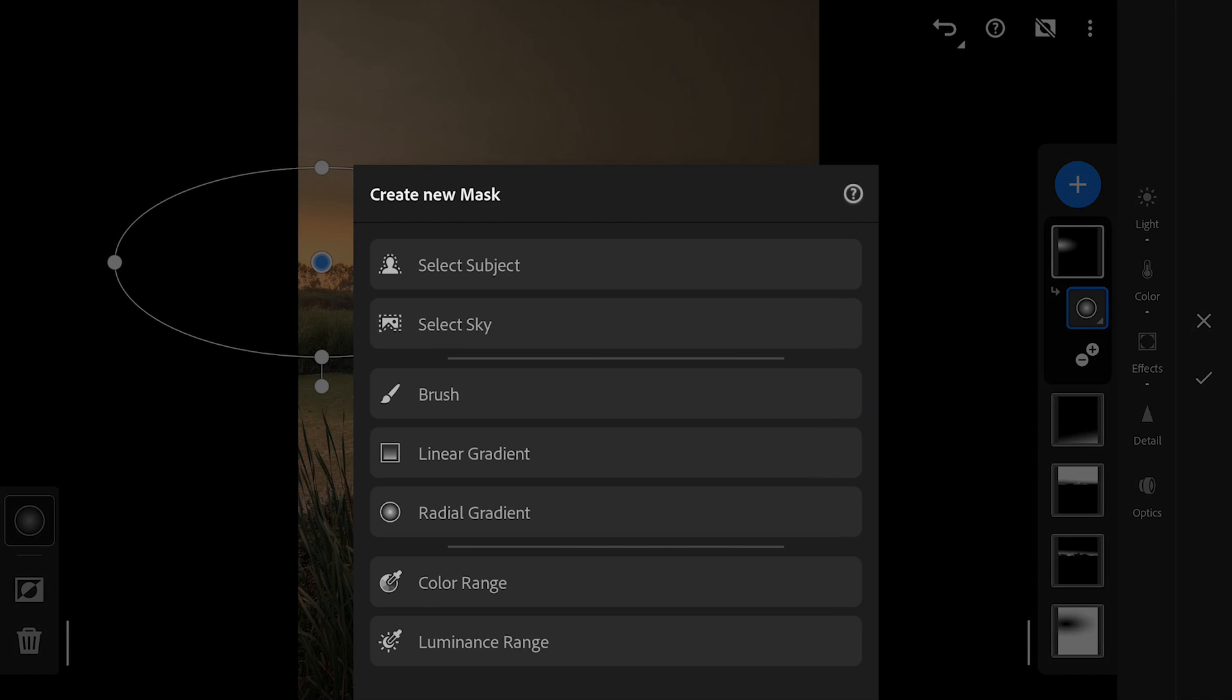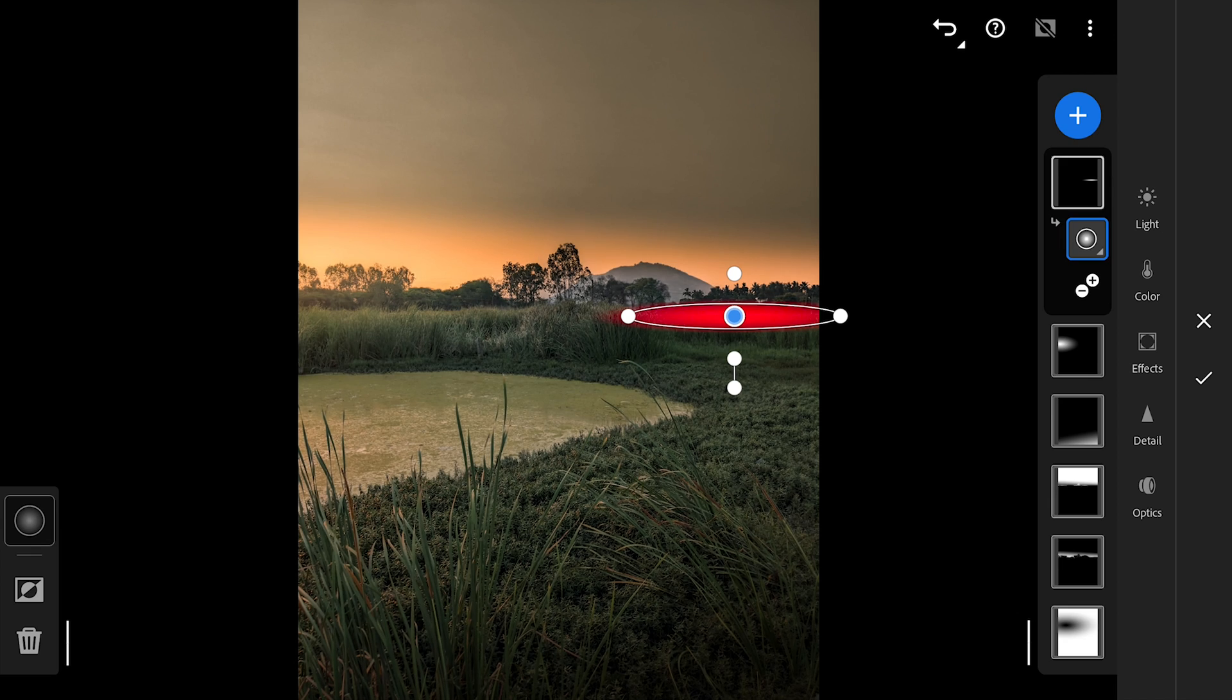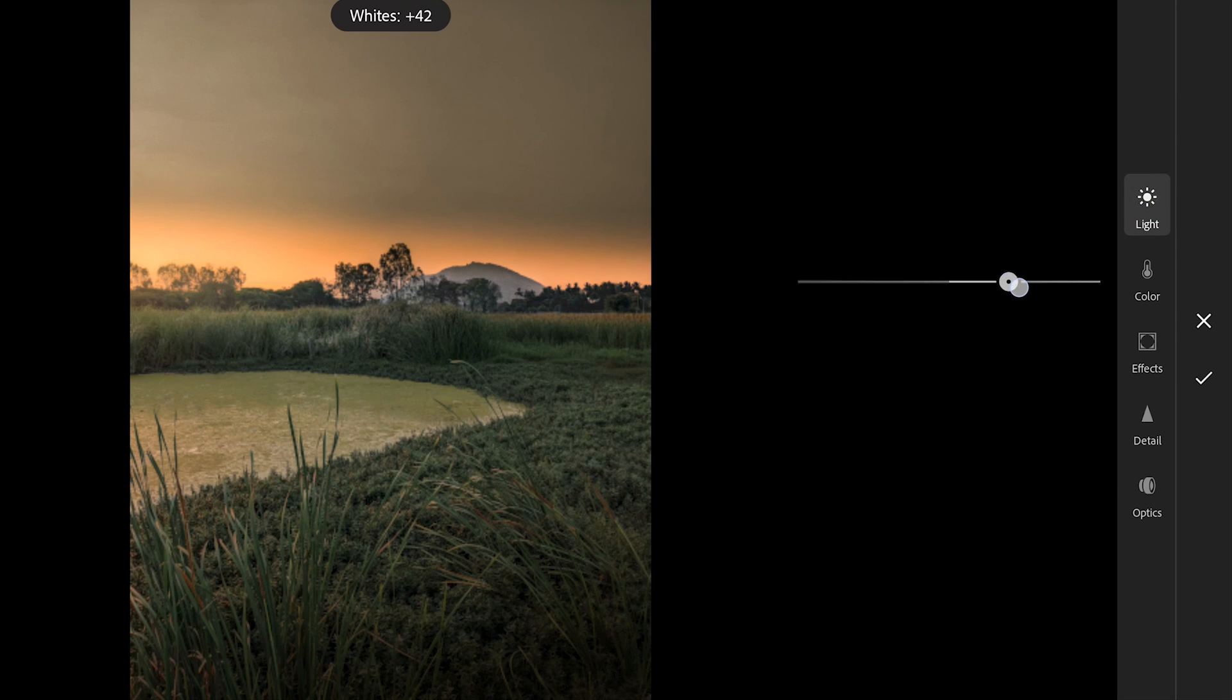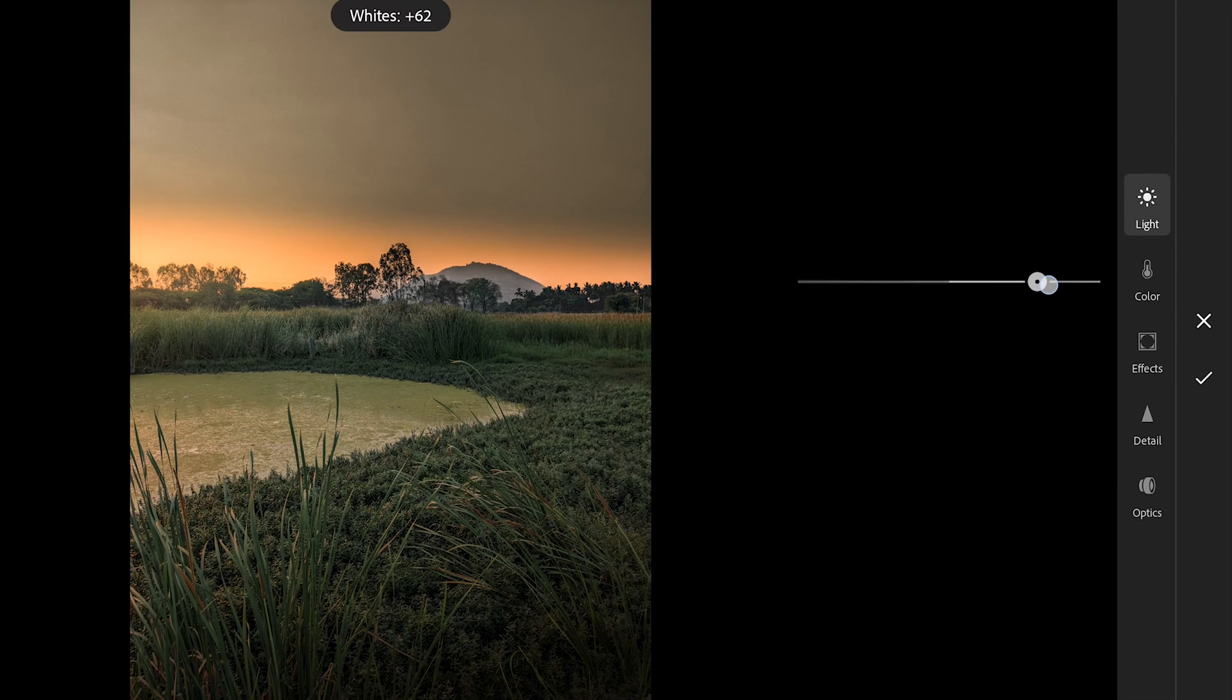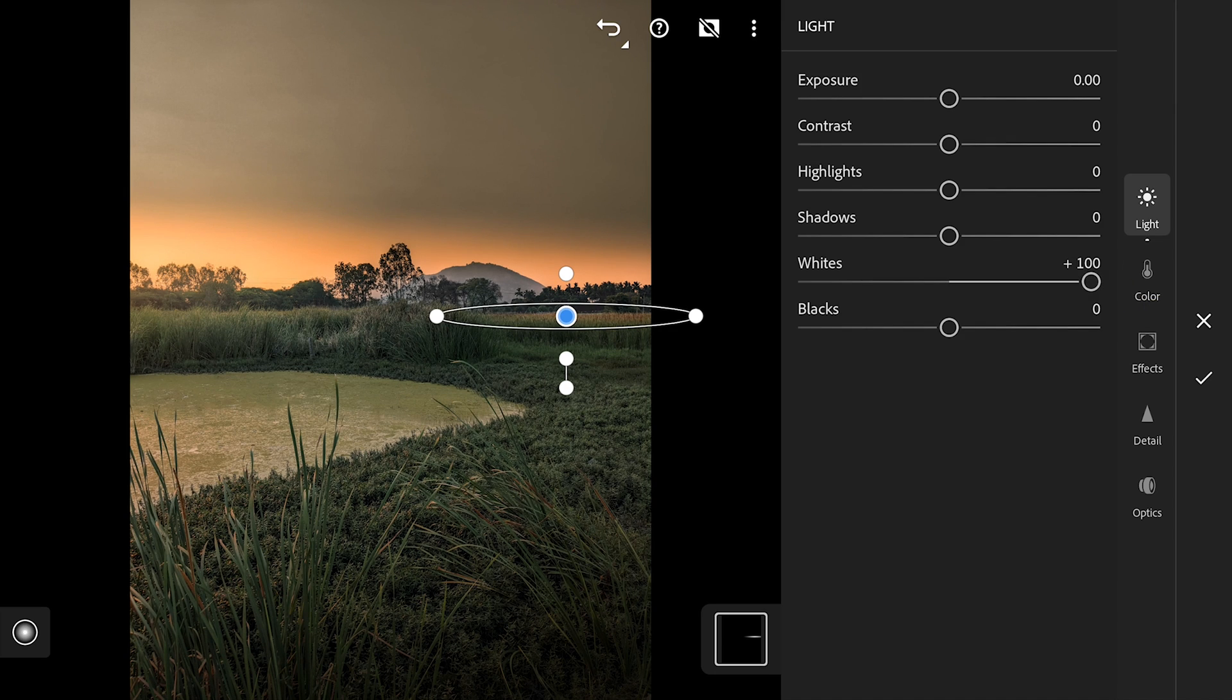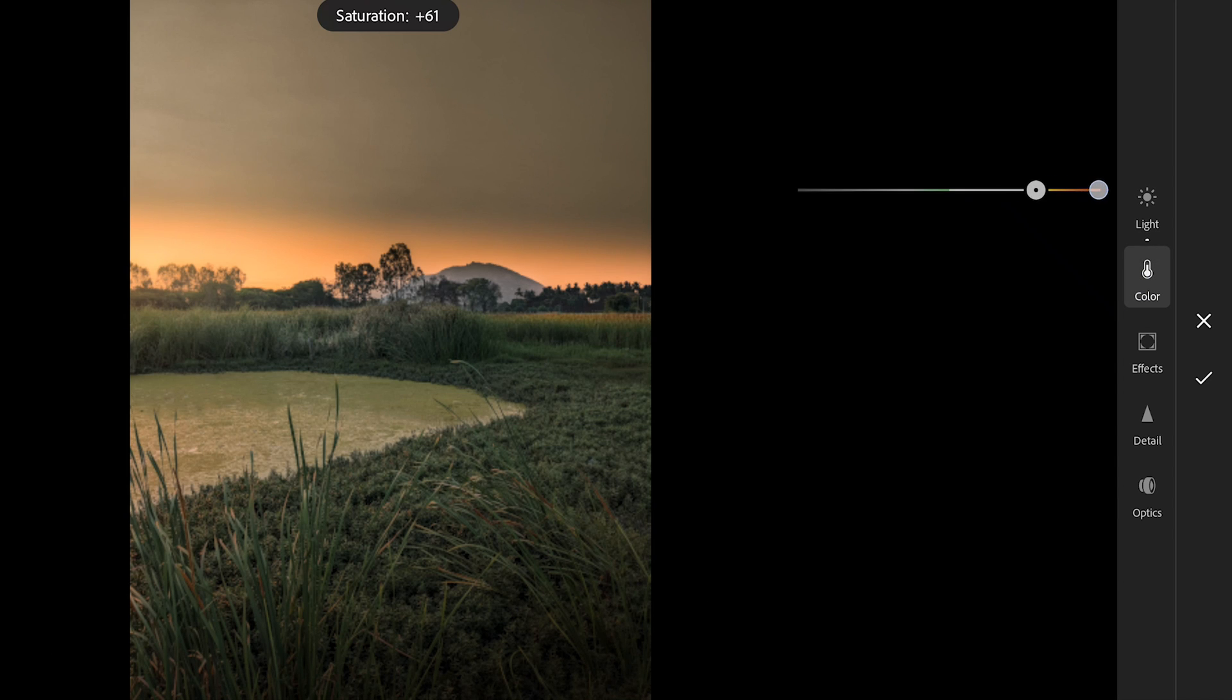There is one edit we can do here. We'll add a small oval shaped filter. In the Light menu, increasing whites to the maximum to make it pop. Adding saturation for some colors. Gives a subtle pop effect.